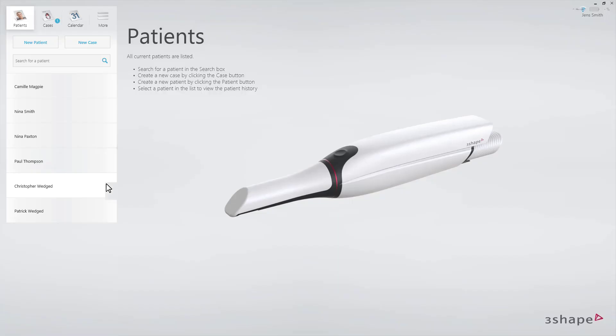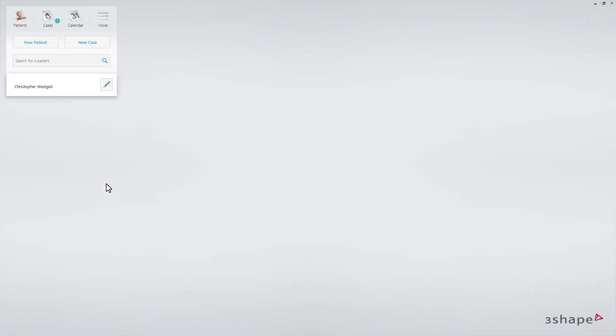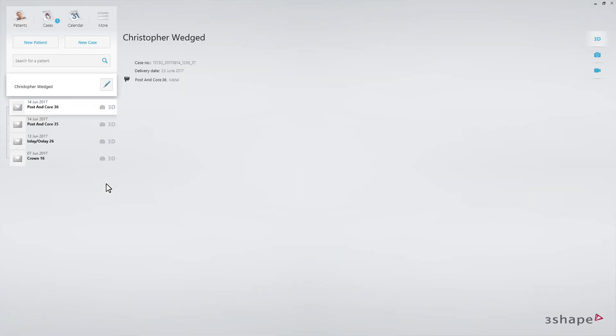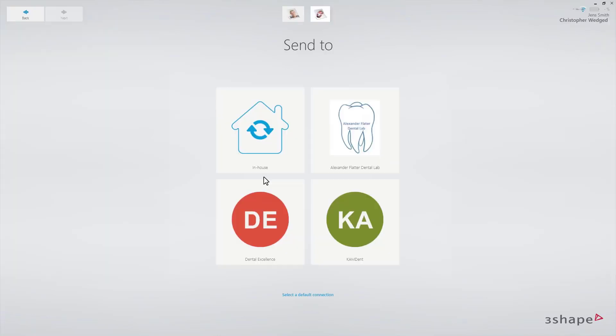Starting on the patient's page, select the patient, then click New Case. The order form will appear. Select the lab. If you only have one lab, this lab is automatically pre-selected.